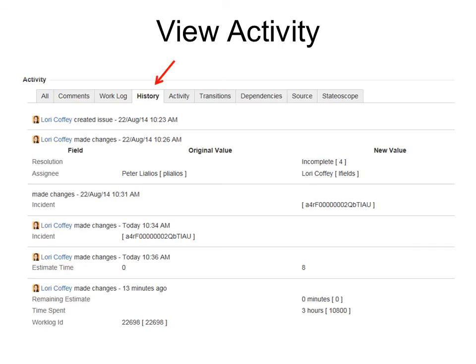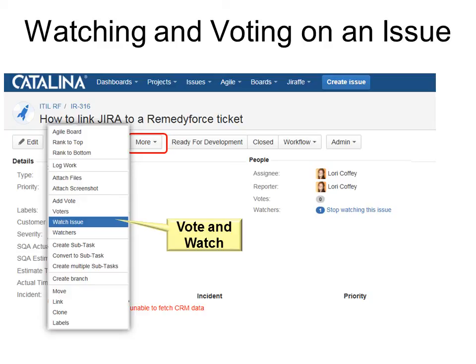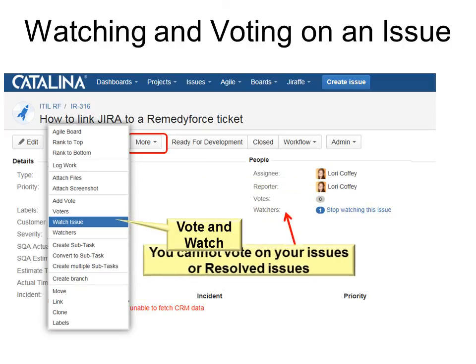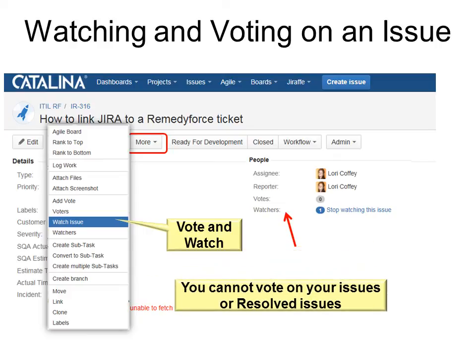To view activity, you can go to history or you can go to all and see all the history of what's happened on that issue. Also, you can watch an issue, you can vote on an issue, and you can see what other people are watching on your issue. Who's watching it? Are people interested in your issue? Because sometimes it's hard to determine which issue comes first. And if you can see a lot of people are watching or voting for it, then you probably will want to put that to the top of your priority list. However, you cannot vote on your issues or any resolved issues.